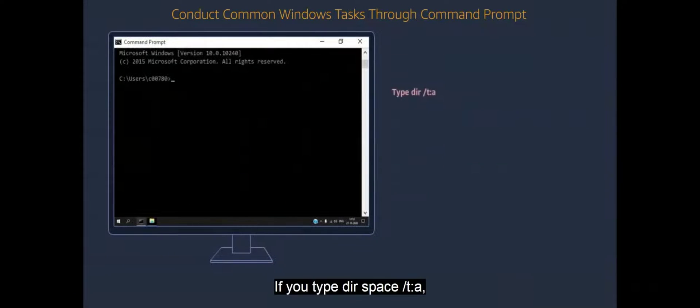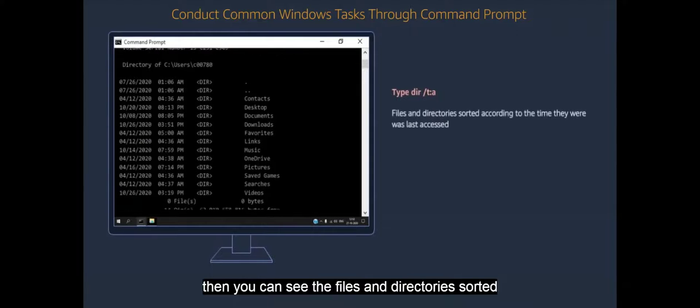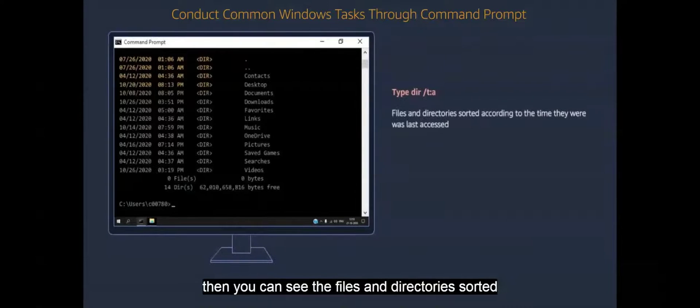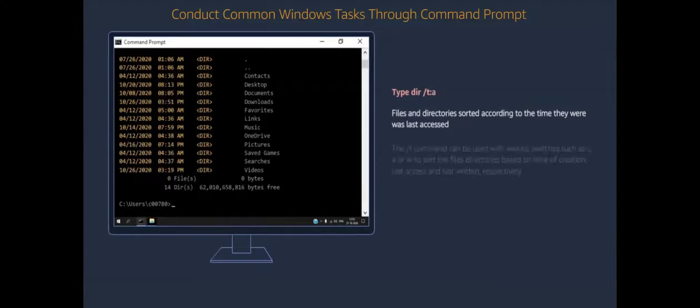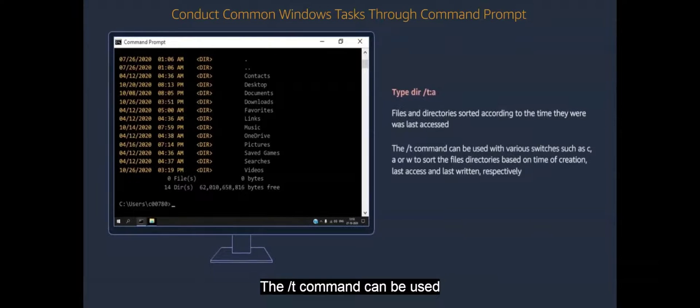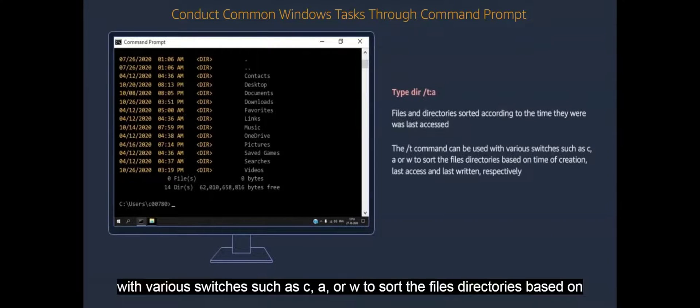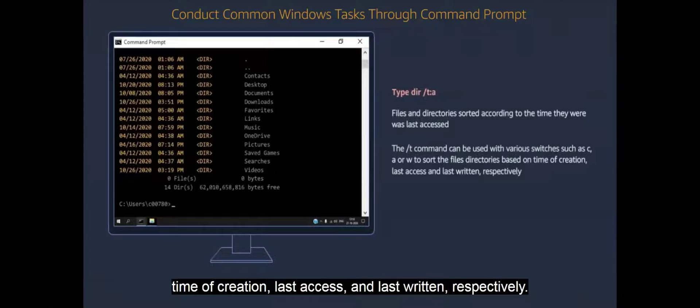If you type dir space forward slash t colon a, then you can see the files and directories sorted according to the time they were last accessed. The forward slash t command can be used with various switches such as c, a, or w to sort the files and directories based on time of creation, last access, and last written respectively.